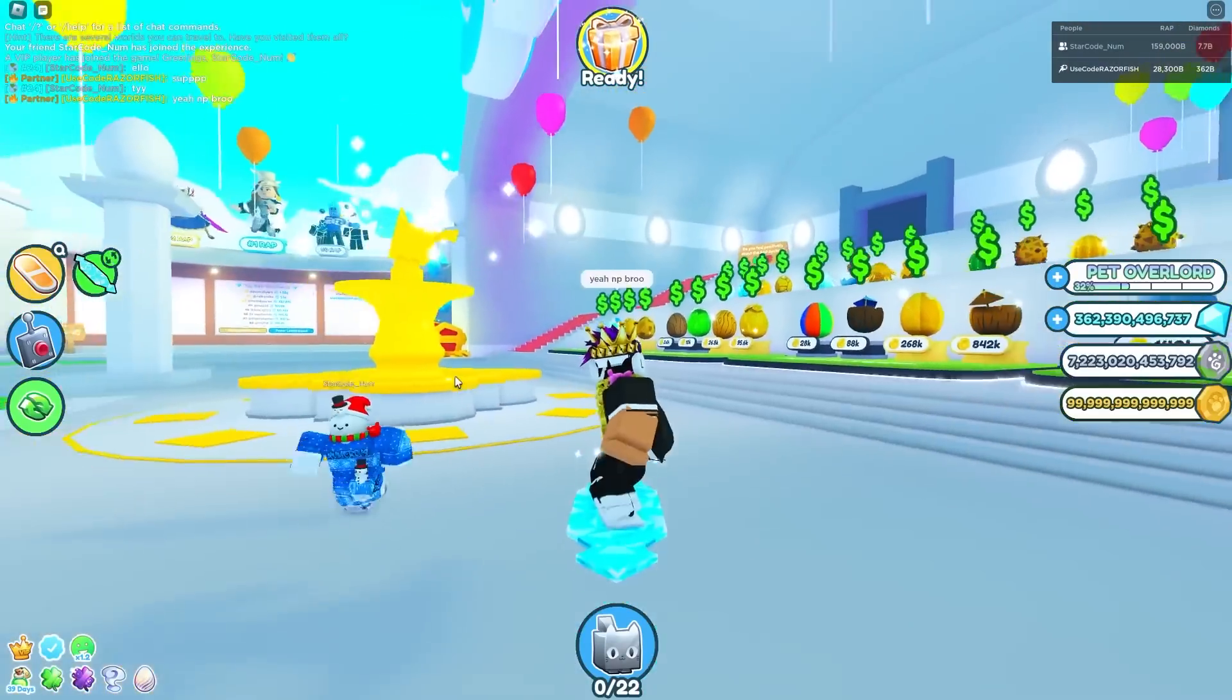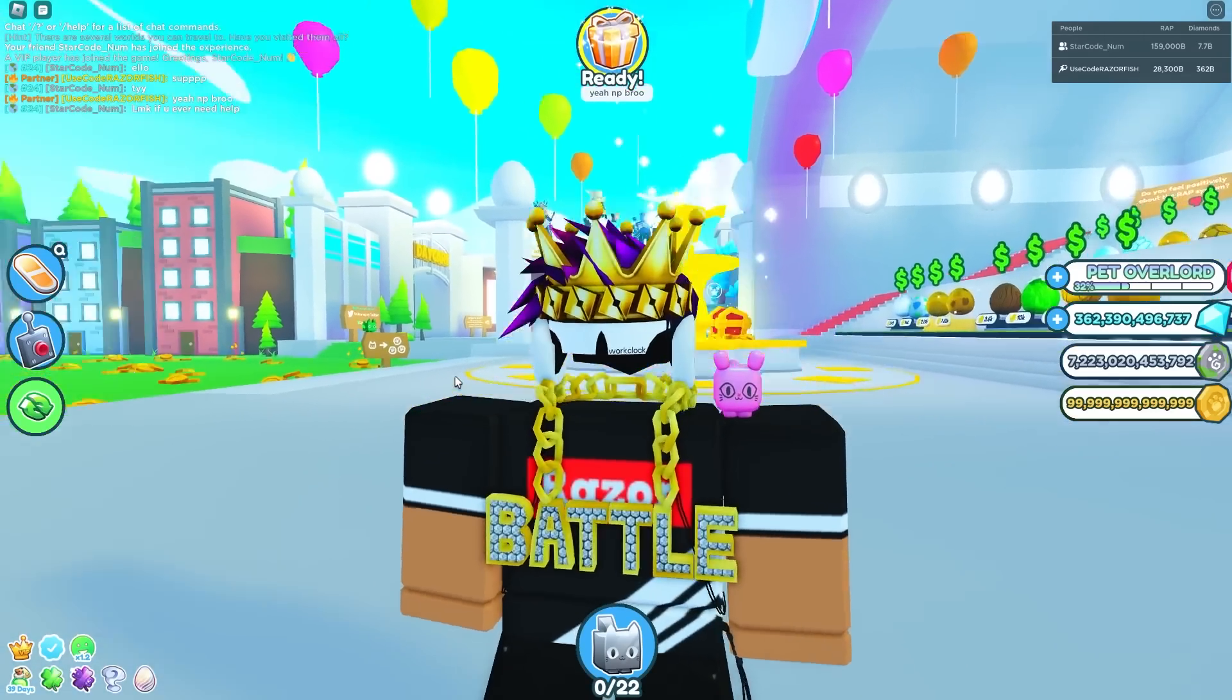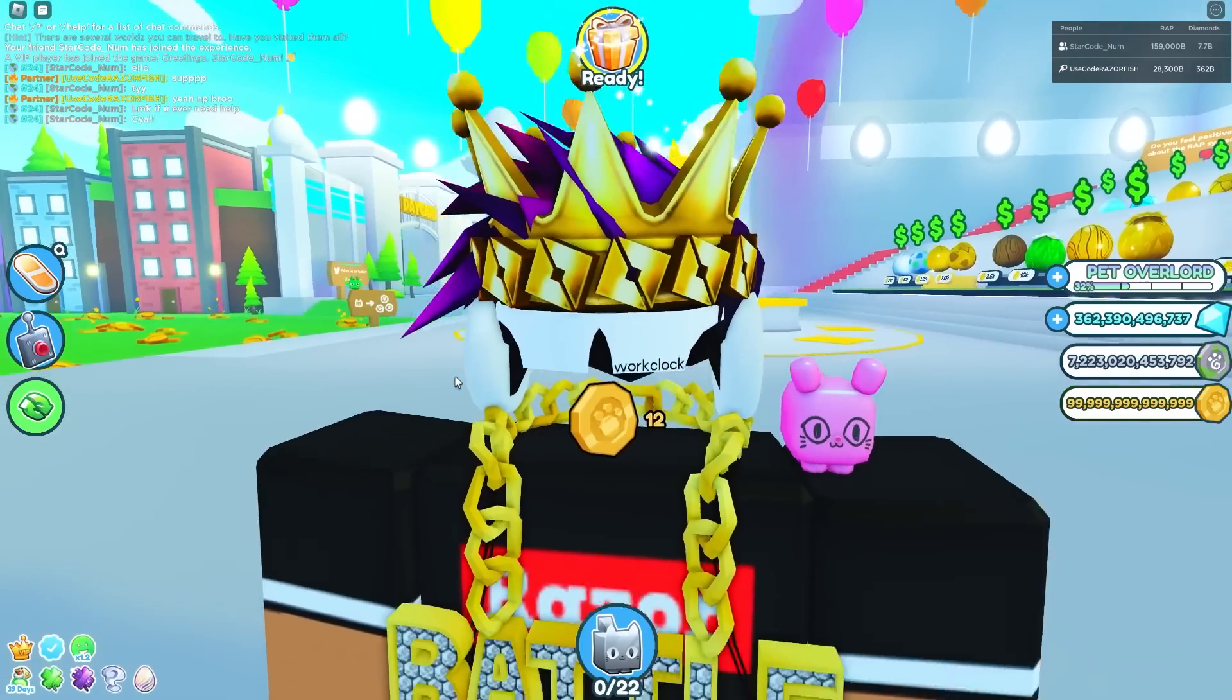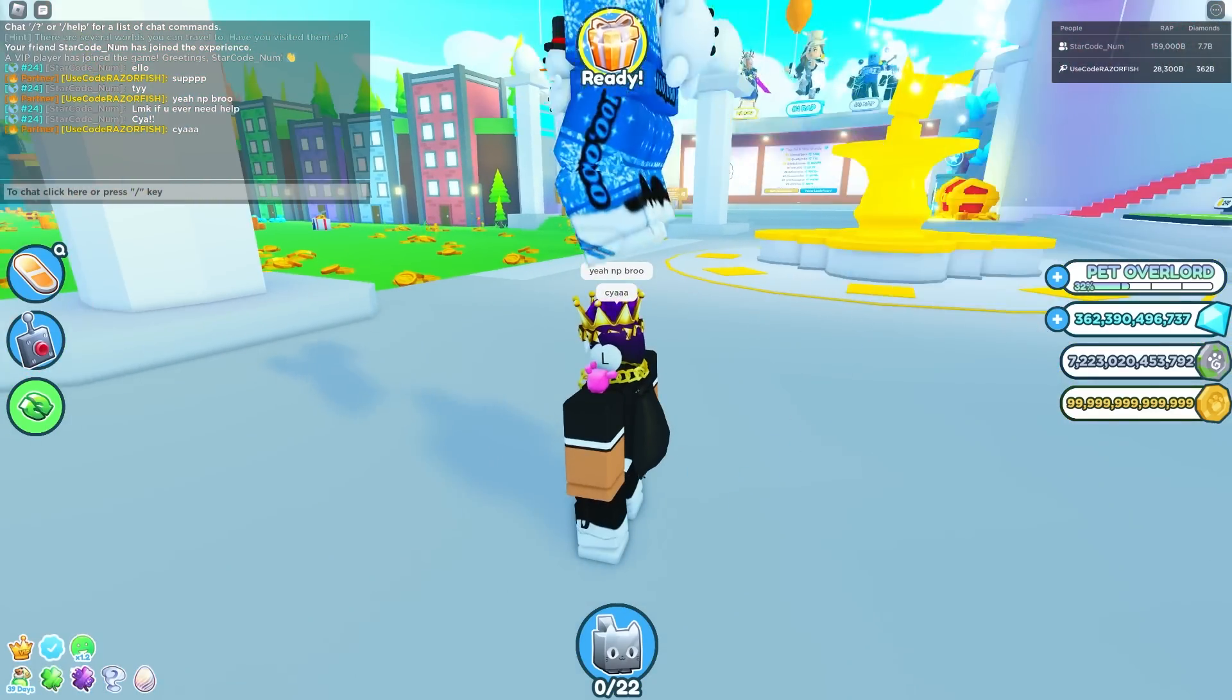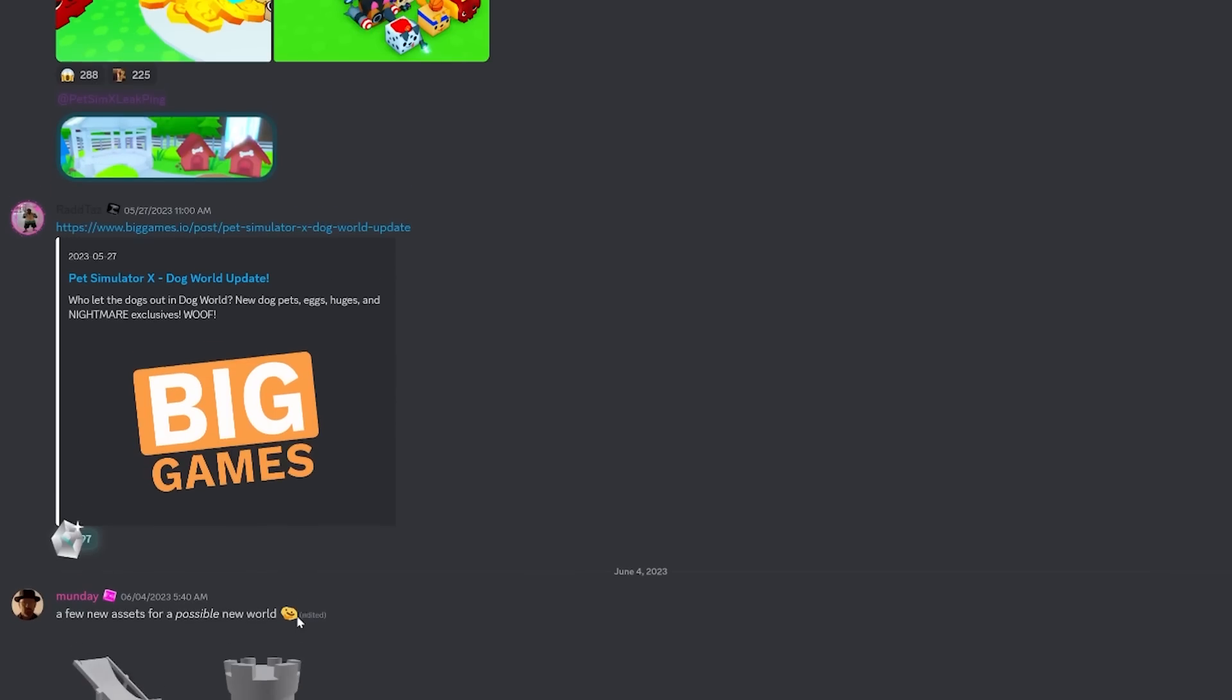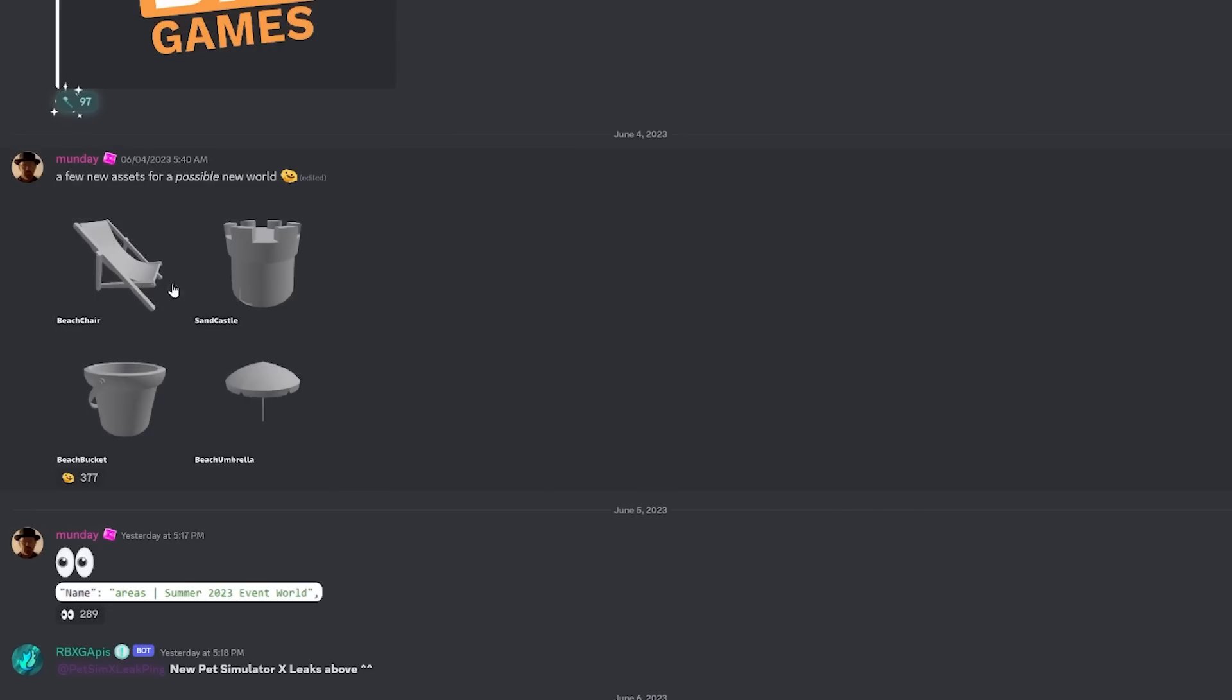Alright, so there are some new leaks I gotta show you guys. Right over here, I got the leaks Discord and he shows all the different leaks. First off, we got new assets that's probably gonna be for a new world. We got the beach chair, sandcastle, beach bucket, and beach umbrella.